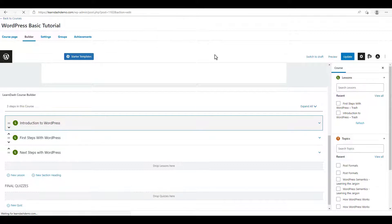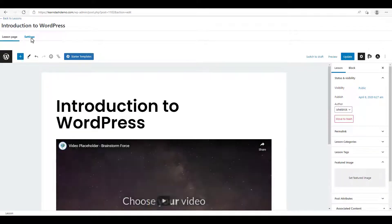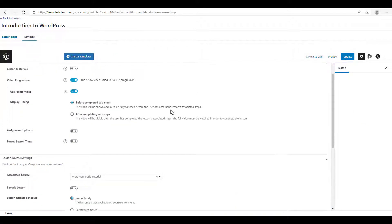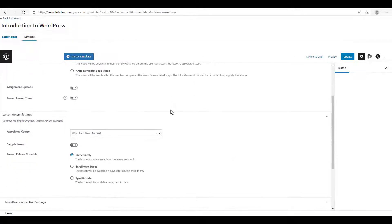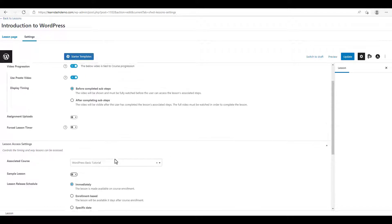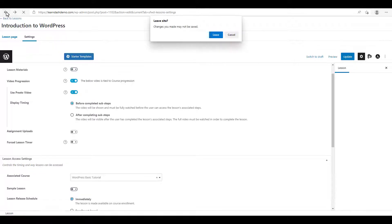Now we're going to click on the settings tab. And as you can see here, the lesson release schedule is scheduled to be released immediately upon purchase. So that's just fine. We'll leave that there. So now we're going to go back to our course builder.